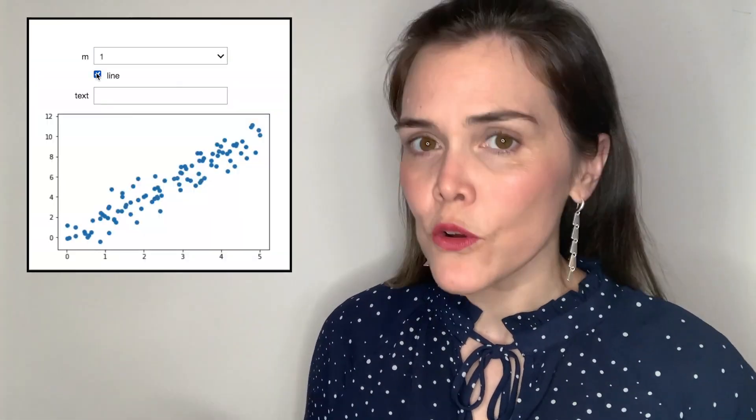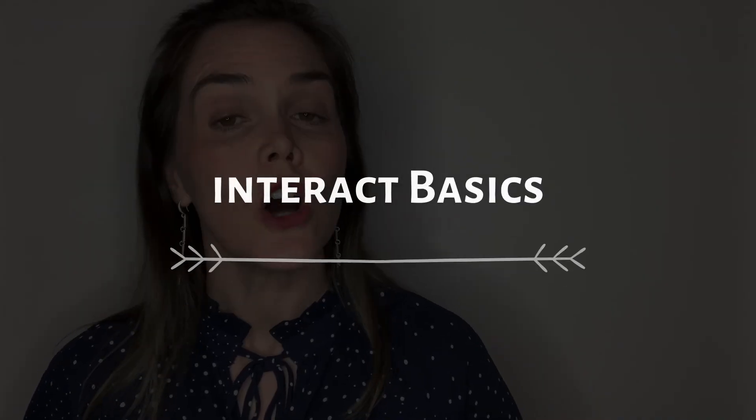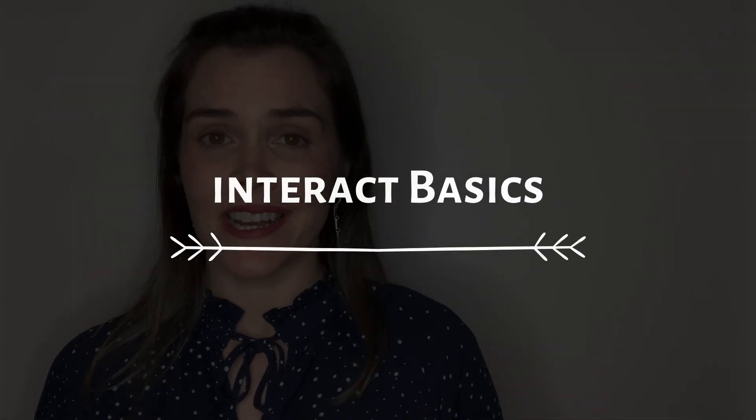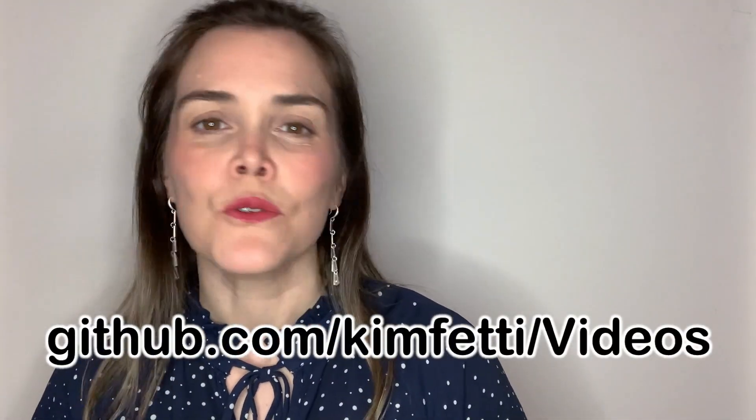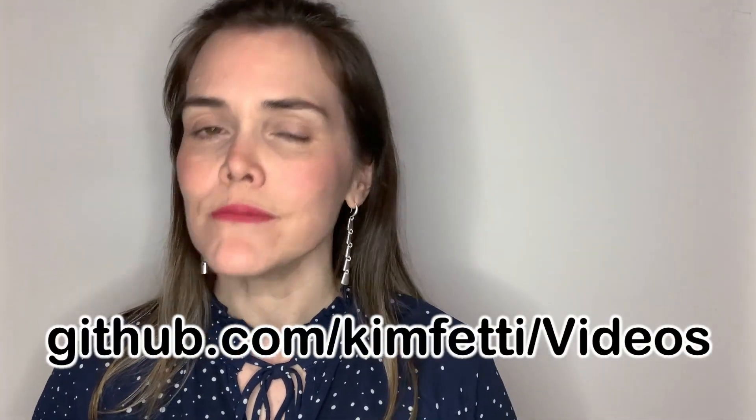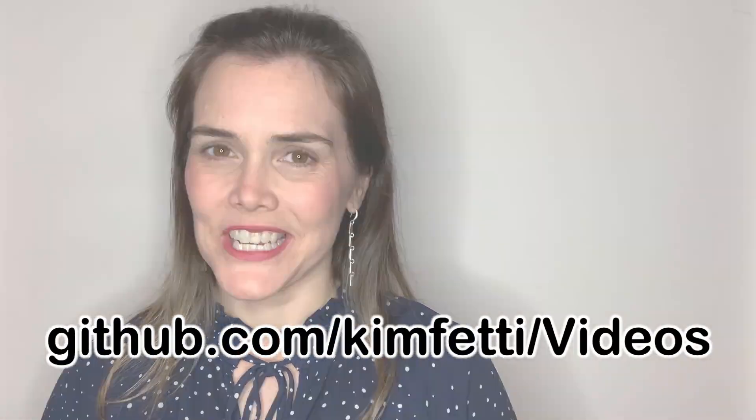In this video you'll learn about other widgets like checkboxes and dropdowns. We're going to explore an IPy widgets function called interact, and you can check out all of the code I'm about to show you on my GitHub page.